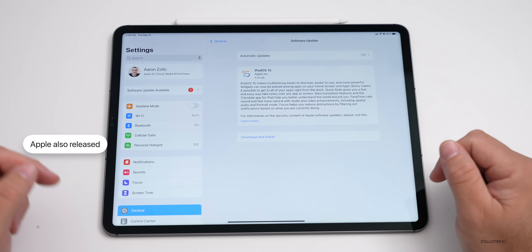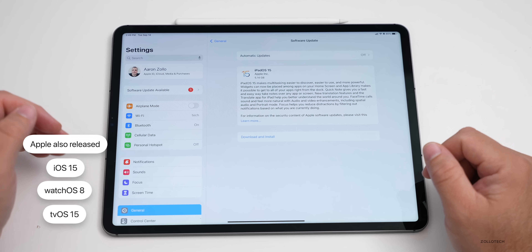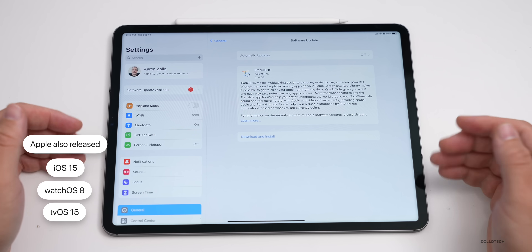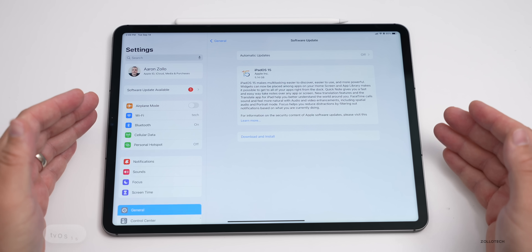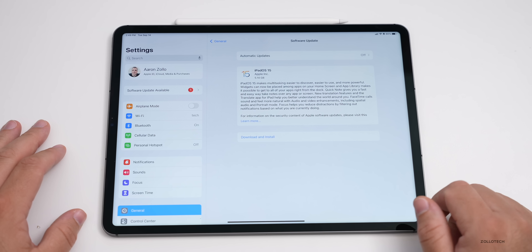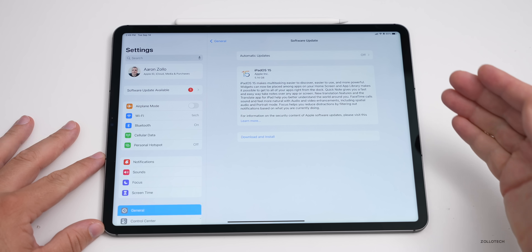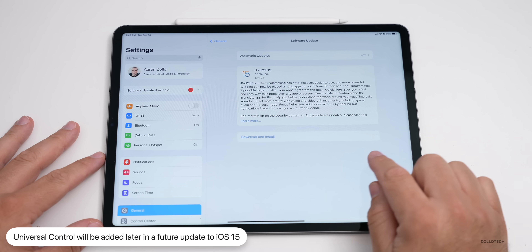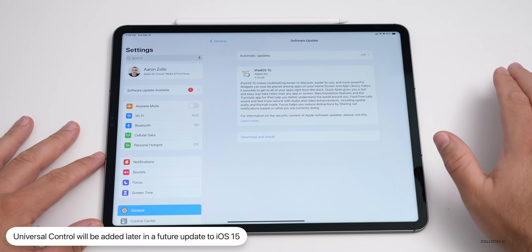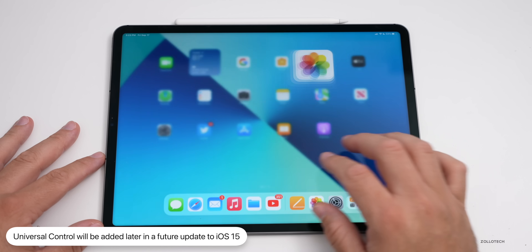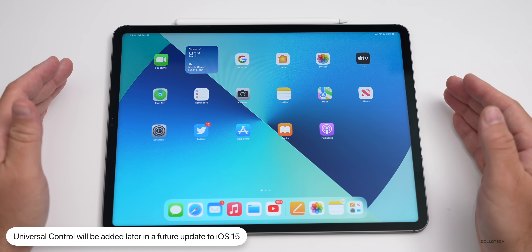Along with iPadOS 15, Apple also released iOS 15, watchOS 8, and tvOS 15. Unfortunately macOS Monterey is not available at this time, which means one of the major features of iPadOS — Universal Control, which allows you to use your mouse cursor to go from your iPad to a Mac or back — is not yet available.